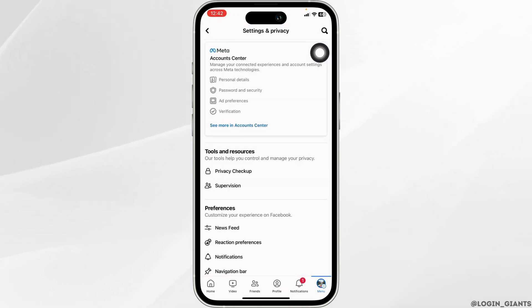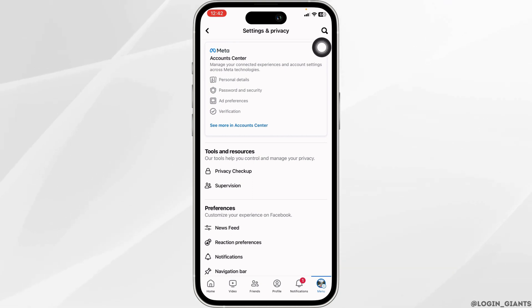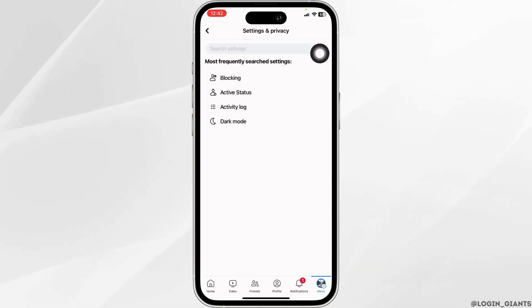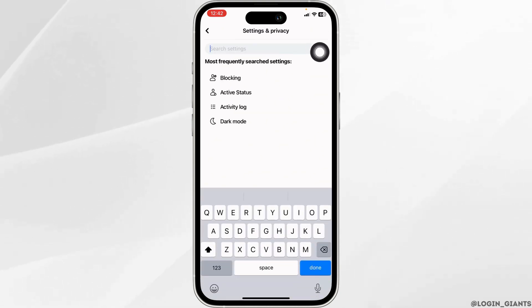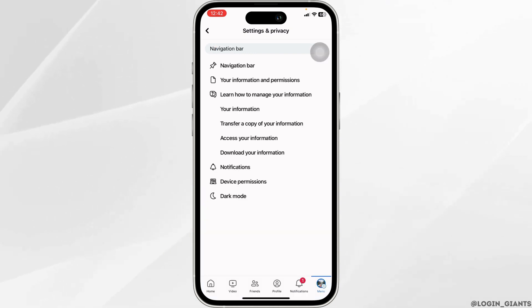Once you land to the Settings and Privacy page, at the top right corner you'll find this search icon. Click on it. Now at the top you'll see the search box. Over there, type in Navigation Bar and then search for it.